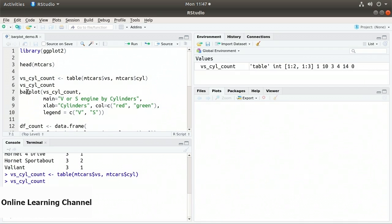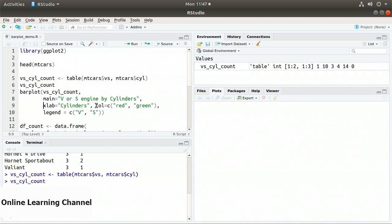Now let's plot this. On line 7, I create a barplot using the built-in R function, specifying the table vs_cyl_count. The main title is 'V or S Engine by Cylinders', xlab is 'cylinders', col equals the vector c('red', 'green'), and the legend is the vector with 'v' and 's' for v-shaped and straight engines.